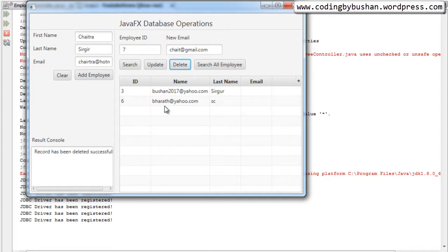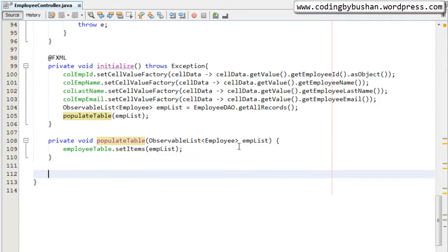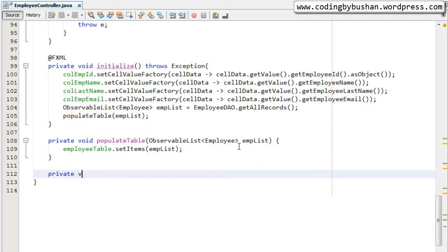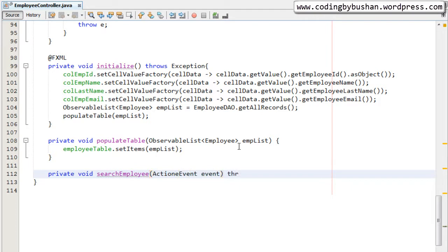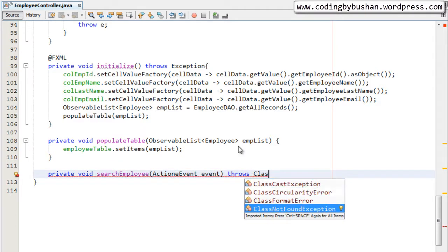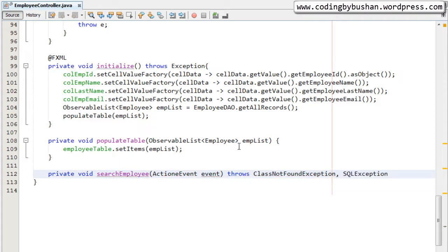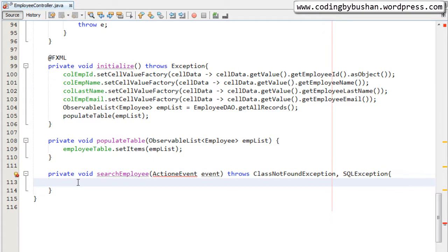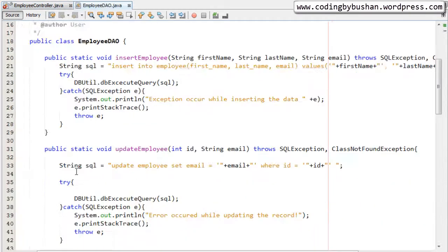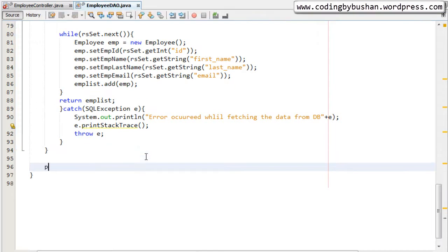Now let's write the code for the search operation. I will close this and after the populateTable method, let's write a private method: `private void searchEmployee` and pass an ActionEvent. This will throw exceptions — ClassNotFoundException and SQLException. Here we will call the DAO method for searchEmployee. Let's go to our DAO and write a public method that will return an ObservableList of type Employee.